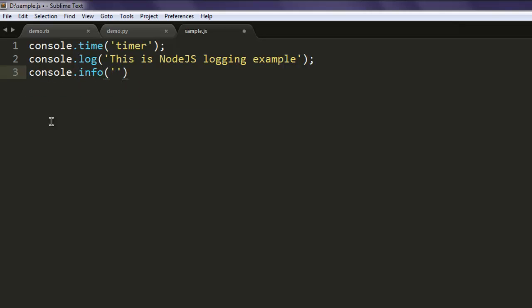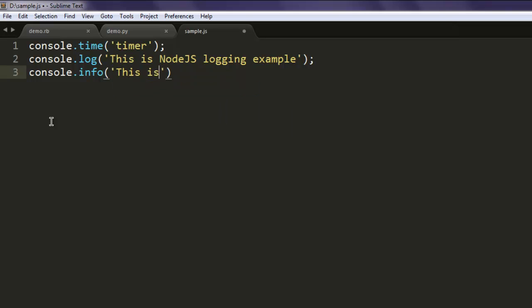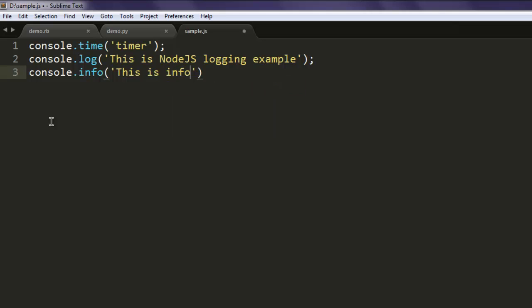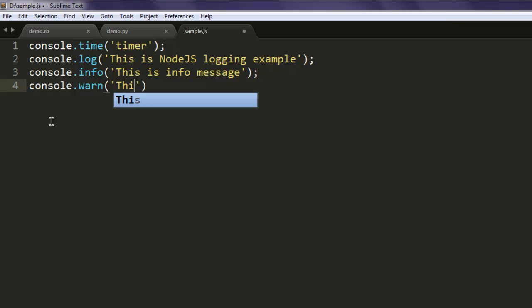This is useful when you want to explain your test with some message related to that error or bug. So type in 'this is info message'. Then you have console.warn, which is 'this is warning'.